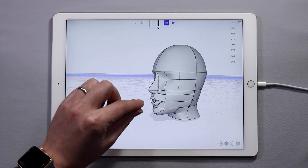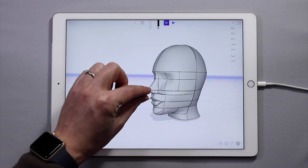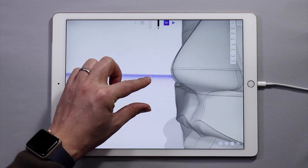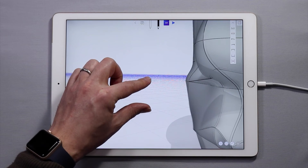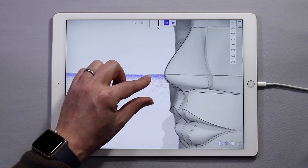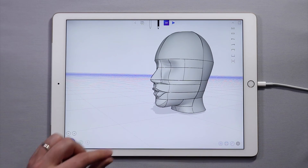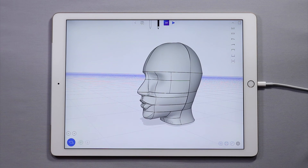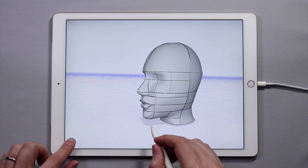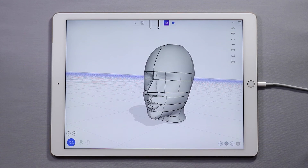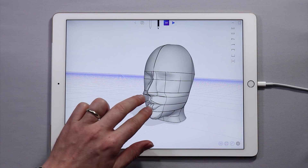To zoom in on an object, use a pinch gesture and pinch in to zoom out. You'll get the hang of it with some practice. That's how to pan, tilt, and zoom within UMIC.